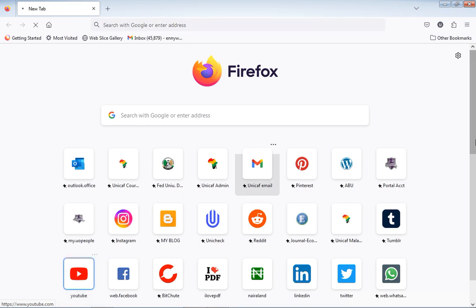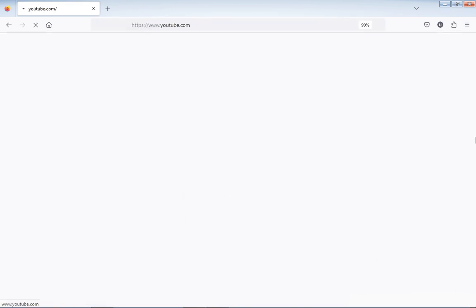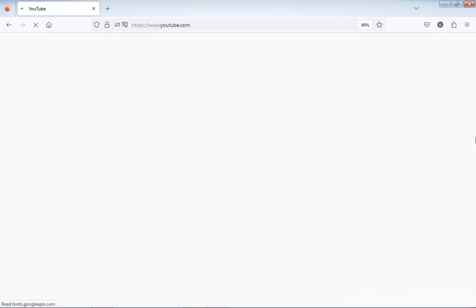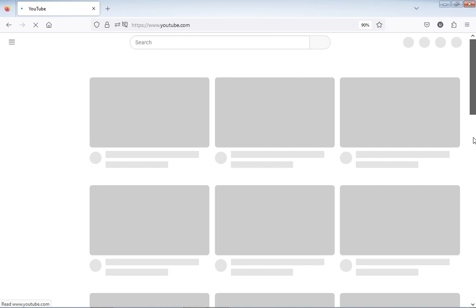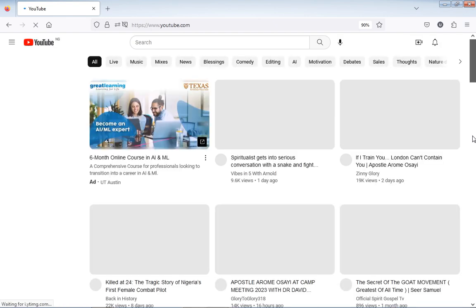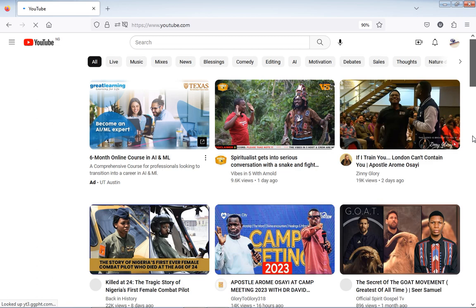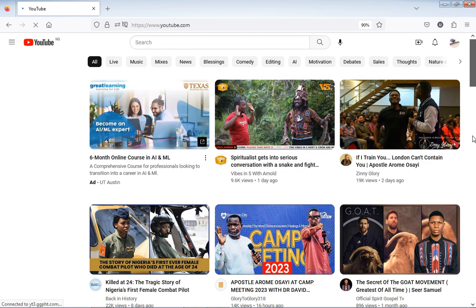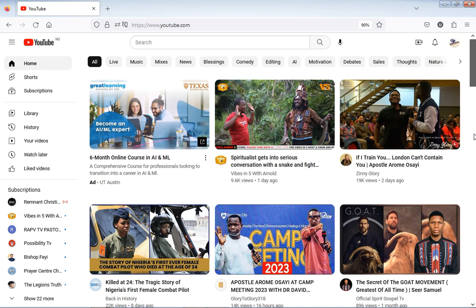When you click it, it will load and take you to the YouTube page. When it takes you to the YouTube page, if you are using a laptop, the page will display like this. And if you are using a phone, it will not be the exact same interface but it will look similar to this.